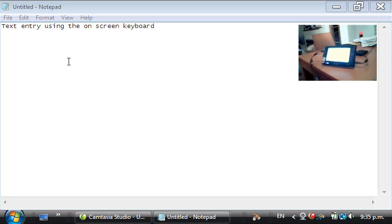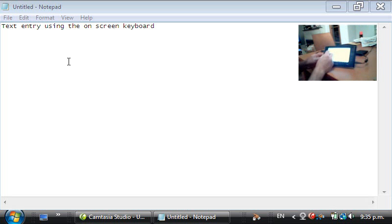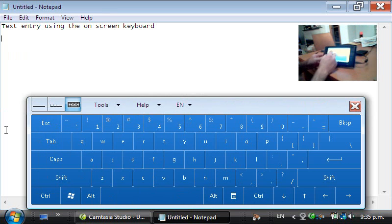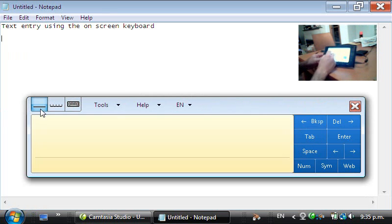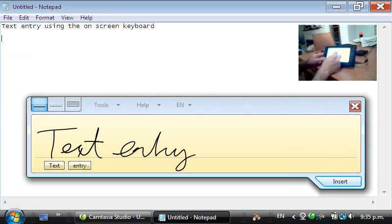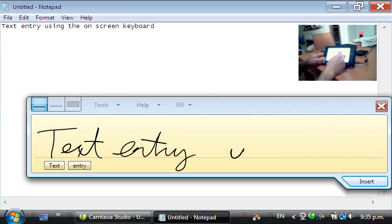The next text input method I'm going to show you is using the writing pad in the tablet input panel. You'll see that I'm using the UMPC's stylus here and I'm handwriting directly into the TIP.